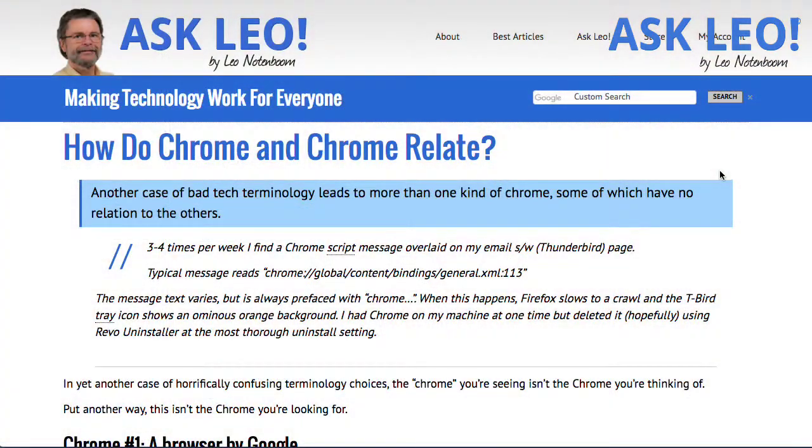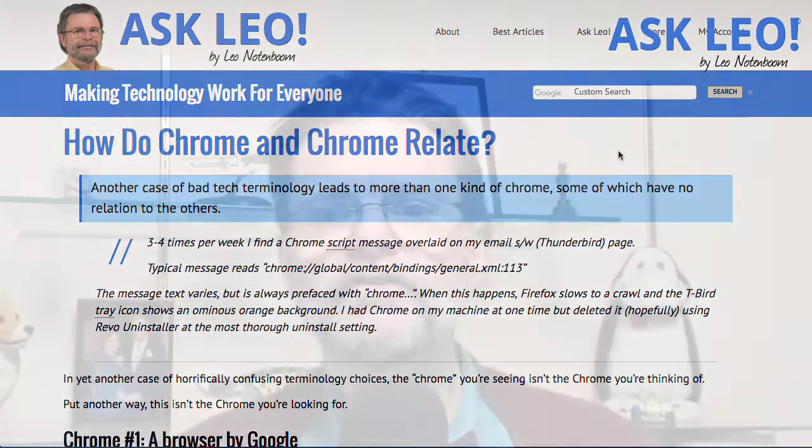I got this question just the other day when someone was asking about Chrome, and I realized that they weren't talking about the Chrome they thought they were talking about. How do Chrome and Chrome relate? Another case of bad tech terminology leads to more than one kind of Chrome, some of which have no relation to the others. I'm Leo Notenboom, this is askleo.com.